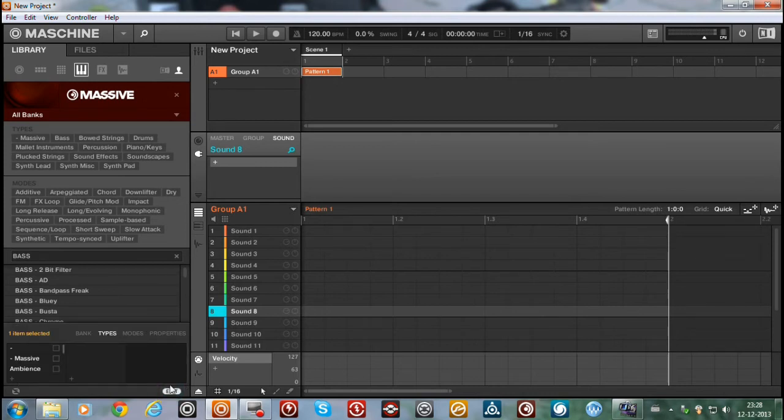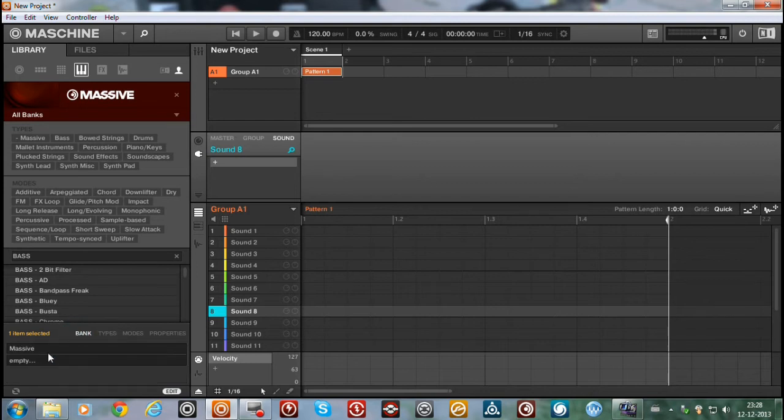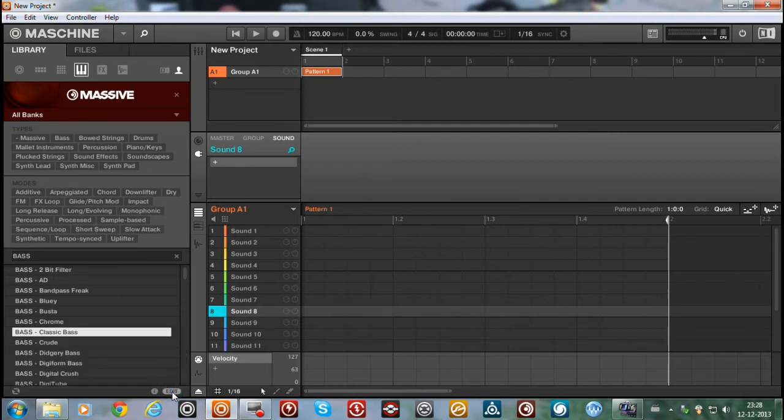Here if you click on edit you can see the bank is just named Massive. And it should be Electro house. But anyway, so this didn't work.